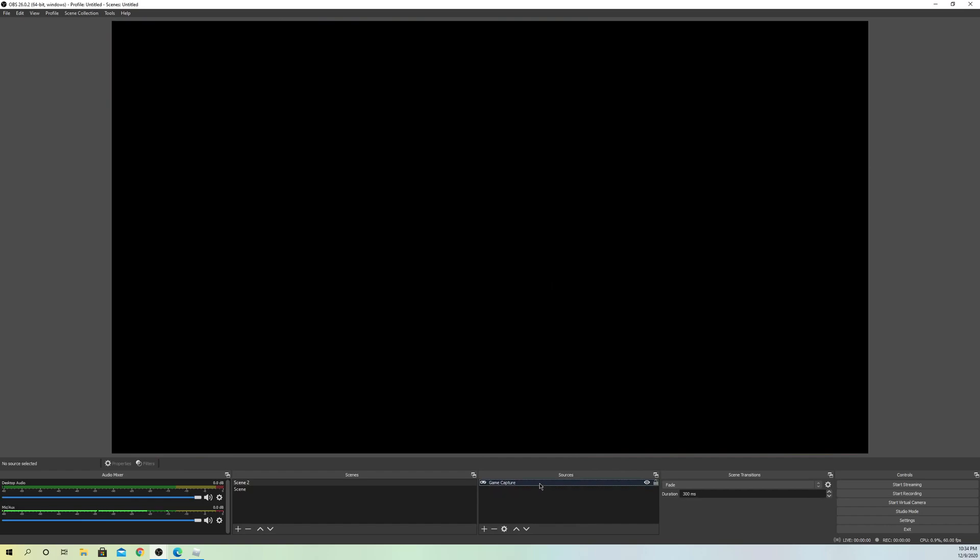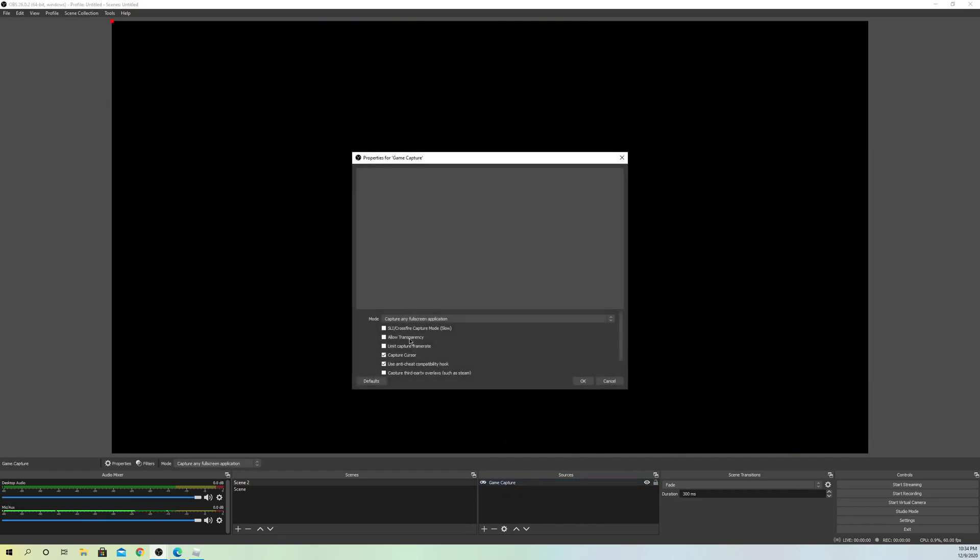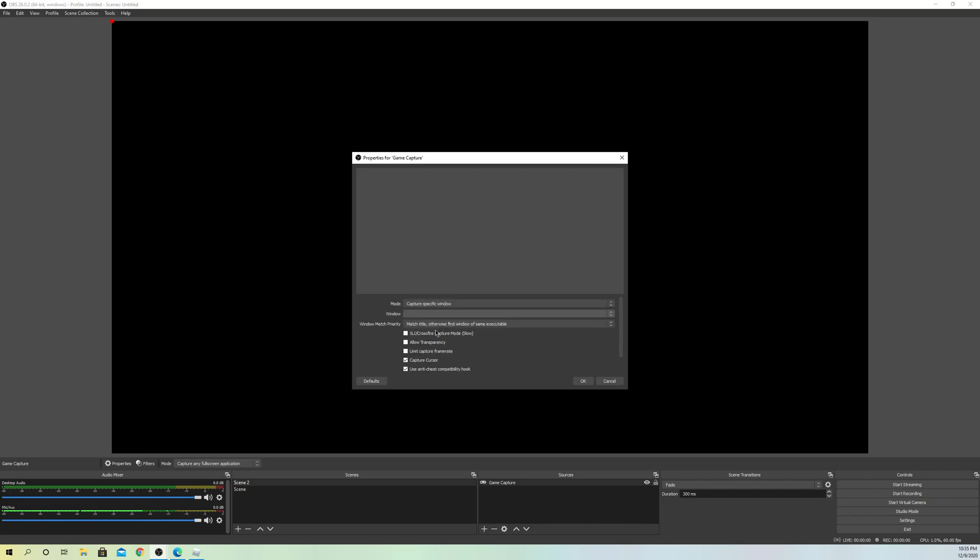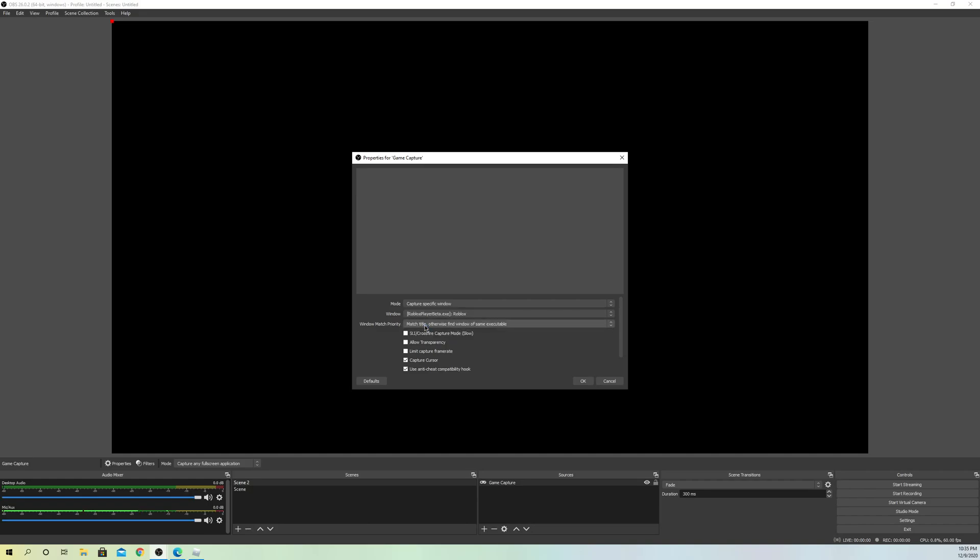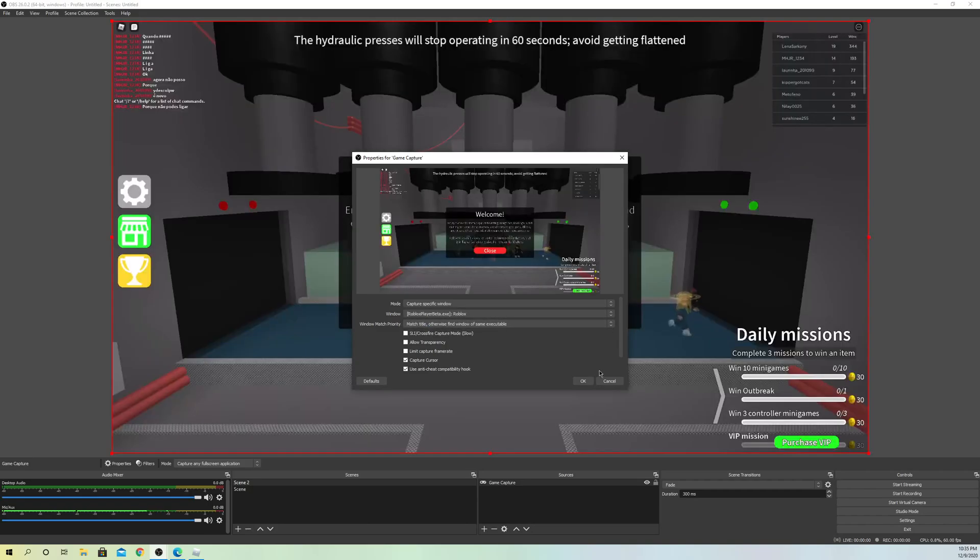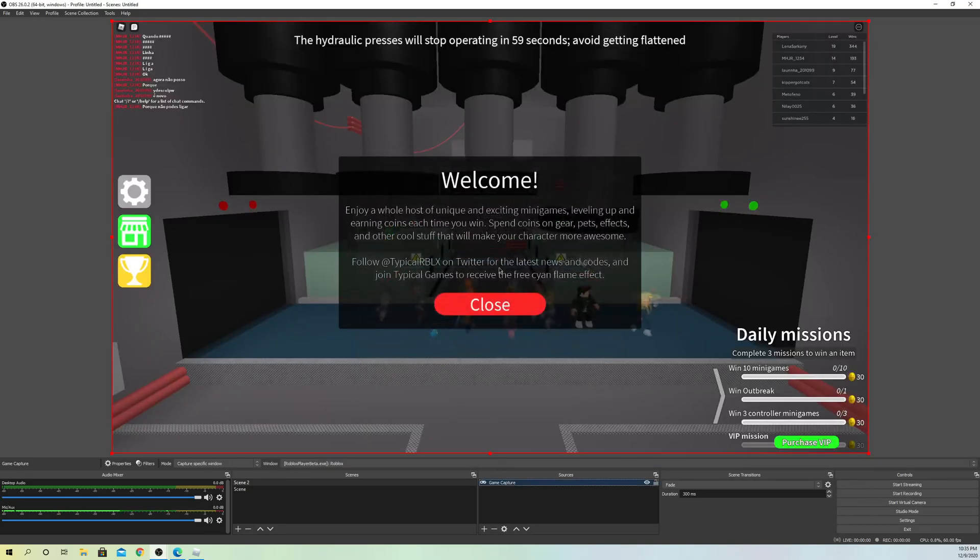It doesn't show anything on game capture. Like you see, it's full screen but it doesn't show anything. So what you want to do is go to capture specific window, go to window over here and click on Roblox. Now it will actually show up.